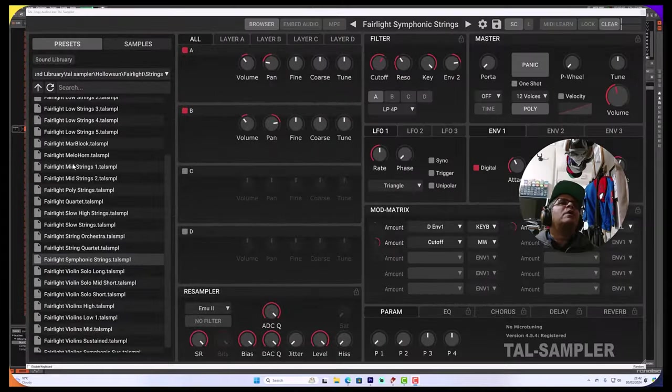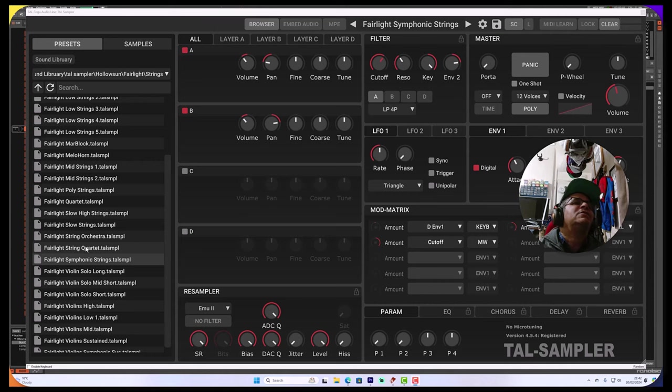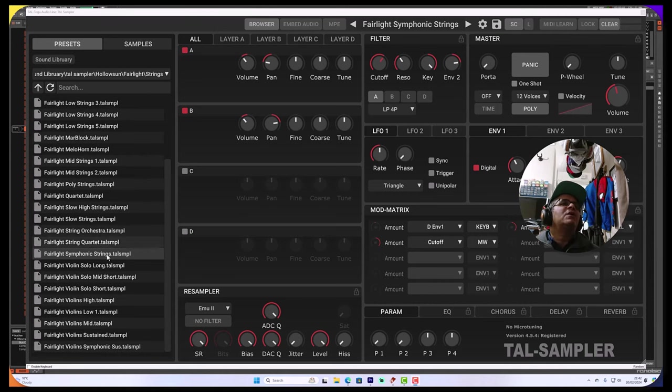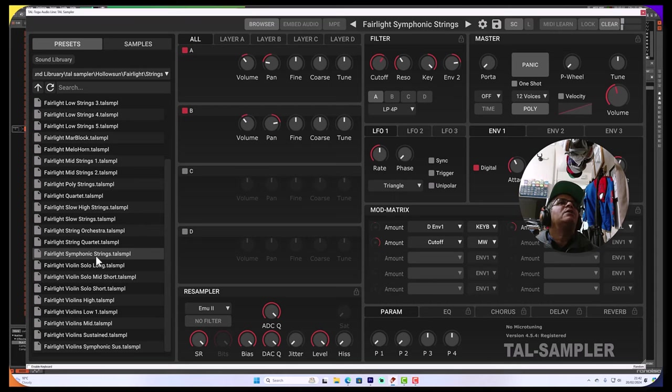This is the Fairlight collection inside the factory defaults that it comes with. It's got quite cool strings. I found this nice little string here.